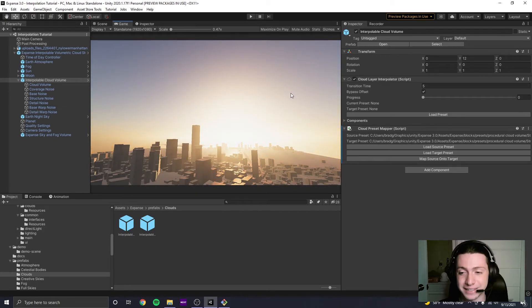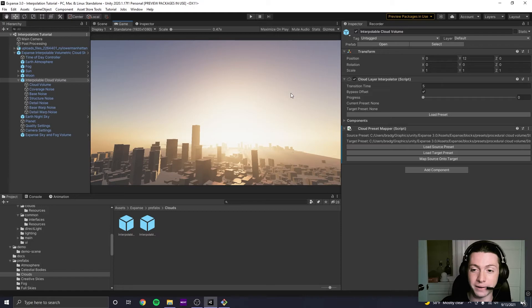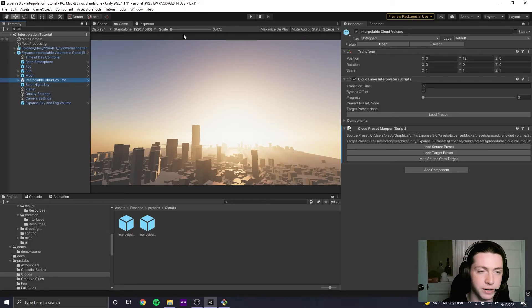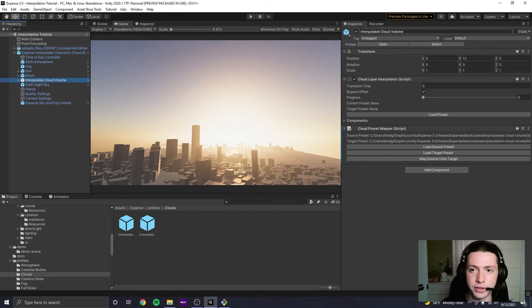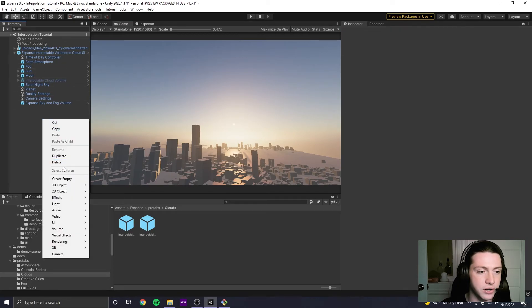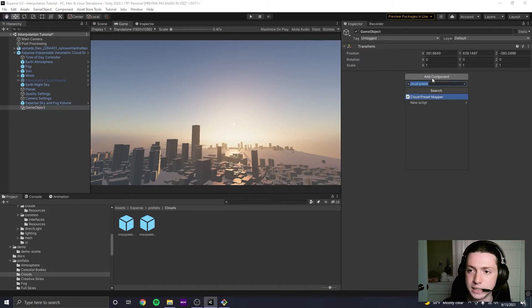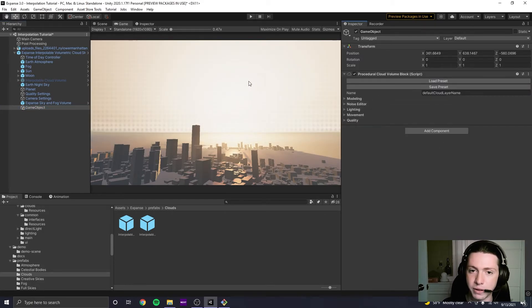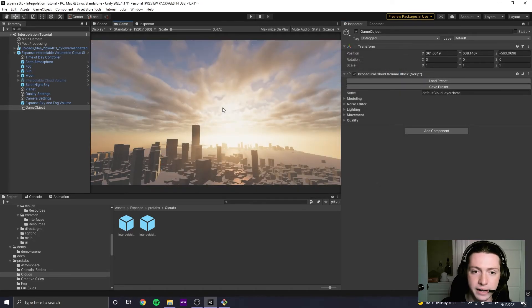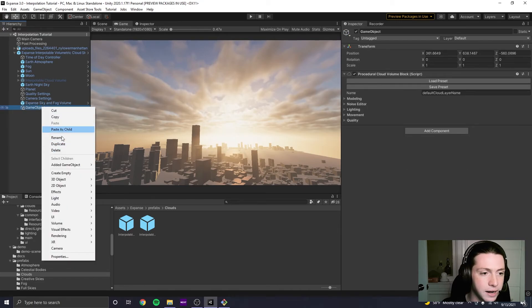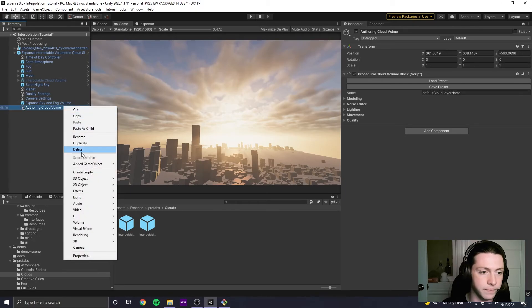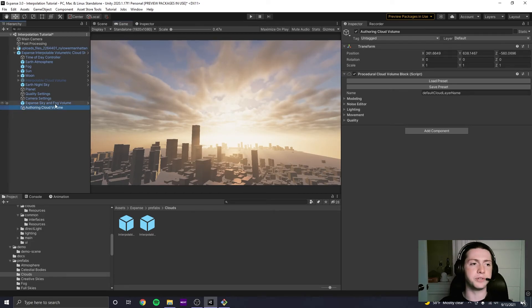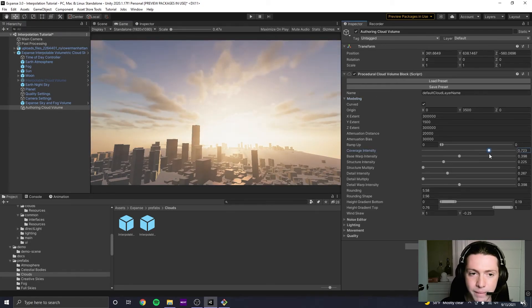That's pretty much it. Honestly, it's just, you know, author all your presets that you want. And by the way, when you do that, I would recommend sort of, if you're going to use the Interpolable Cloud Sky, I would disable this Interpolable Cloud Volume and create a new Cloud Volume. Just add the Procedural Cloud Volume block. I don't know. We can load that preset that we had. And then I would call this like your authoring Cloud Volume. And then I would just use this Cloud Volume that's not Interpolable to actually author all the presets that you want to author.